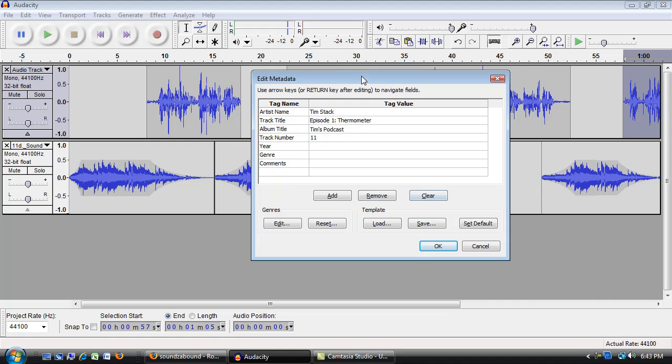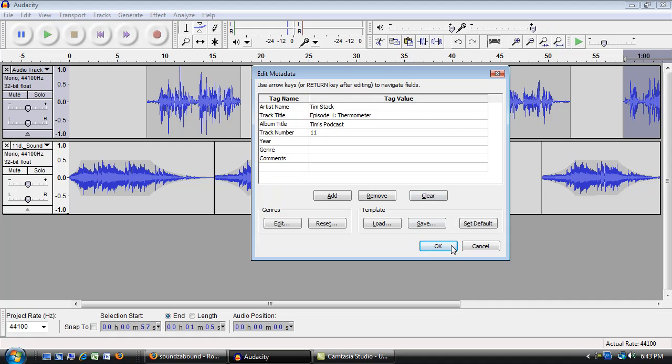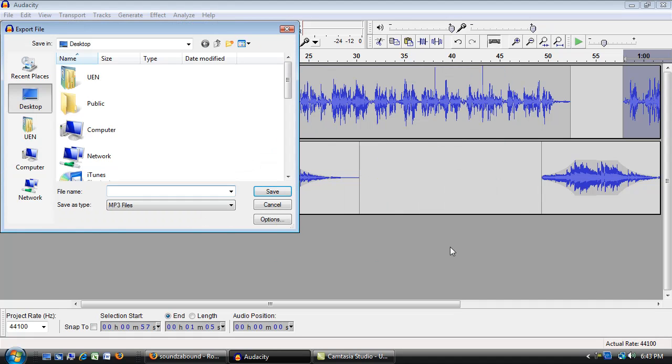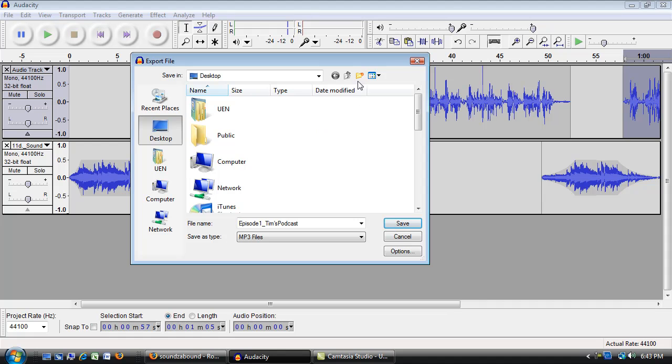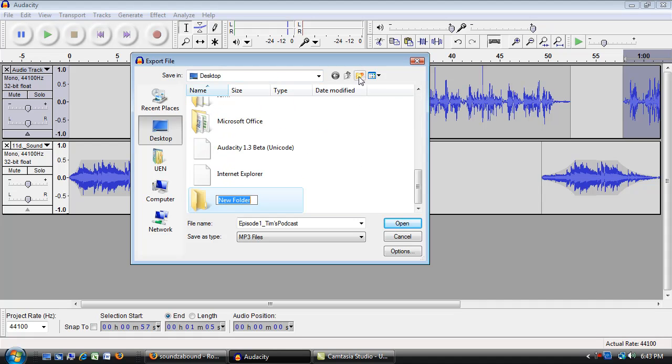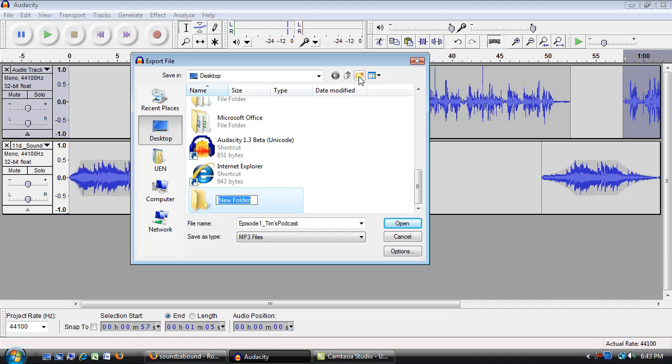So now I'm going to click OK. And Audacity is ready to make this an MP3 file. So I might name this, so this is episode number one of Tim's Podcast. And I'd like to make sure I have it in a place where I can find it later. So I'm here on the desktop. I'm going to make a new folder for Tim's Podcasts just to hold these MP3 files.